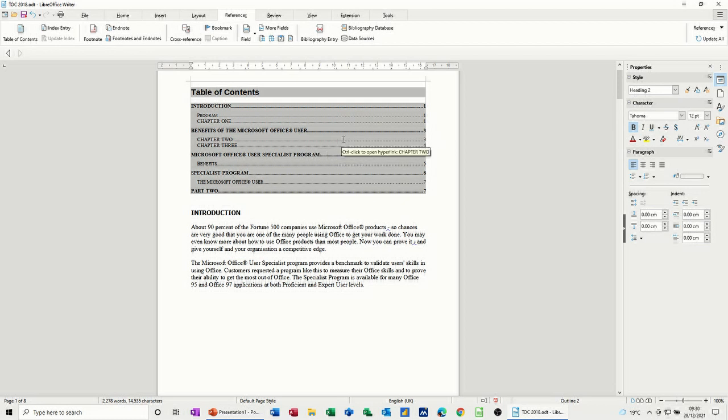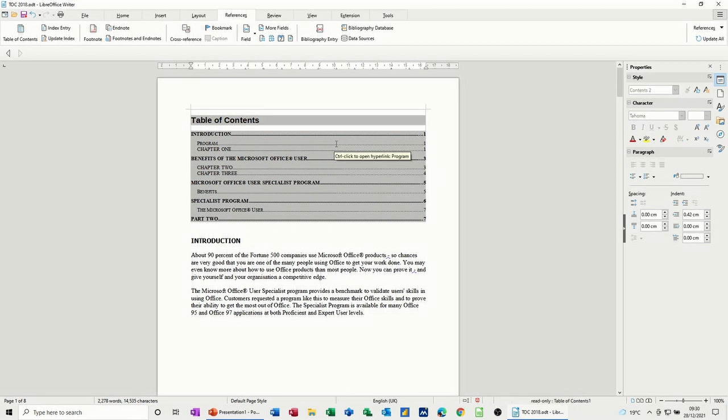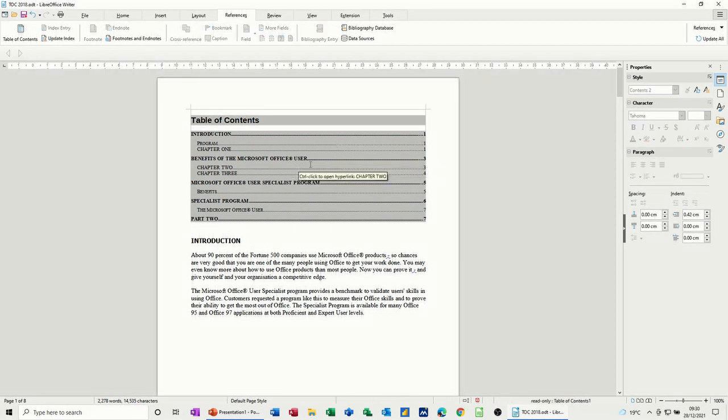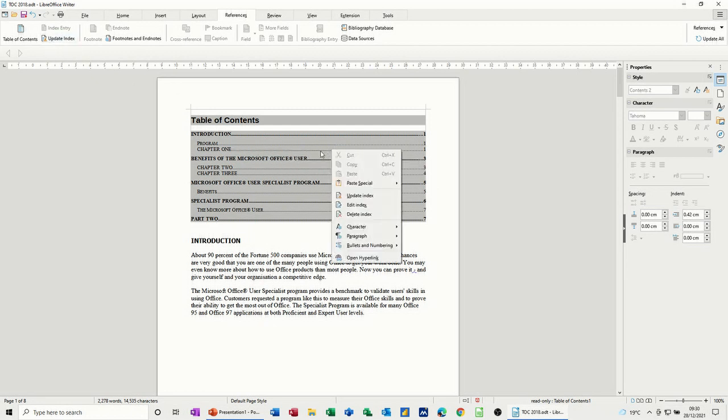So obviously the page is now not correct for this table. So what you've got to do is you've got to update this table, otherwise that's not going to be correct. So different ways to do it. Once you click back into the table, you can see that this has now become active.